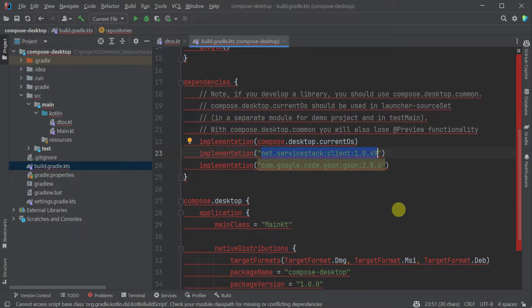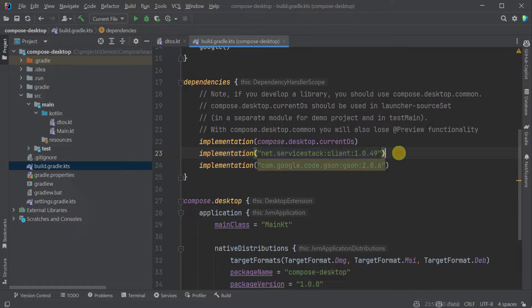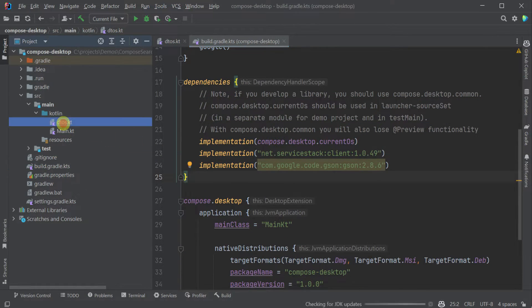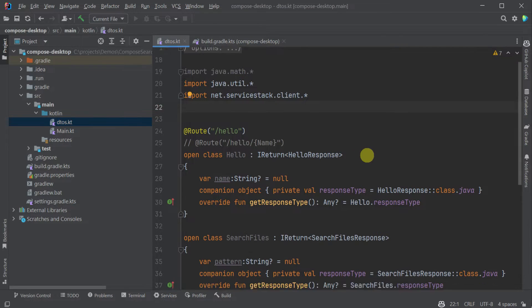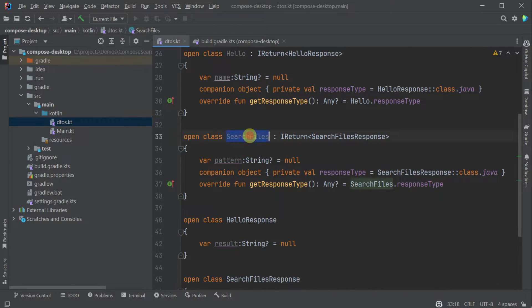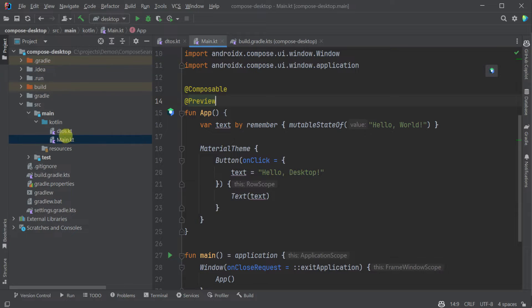By using the server stack IntelliJ plugin we get the added benefit of it automatically attempting to update our dependencies registered in the build.gradle.kts file. This adds the net.service stack client library as well as the google.json library for handling JSON payloads.